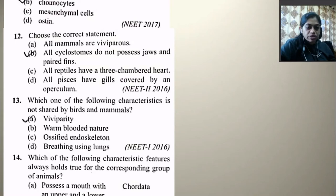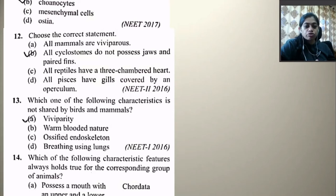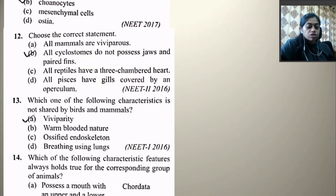Which one of the following characteristics is not shared by birds and mammals? Warm-blooded nature is shared by both; ossified endoskeleton is shared by both; breathing using lungs is shared by both. The right option is viviparity, because some mammals are oviparous (like platypus) and birds are also oviparous. So viviparity is not a common characteristic shared by all birds and mammals.